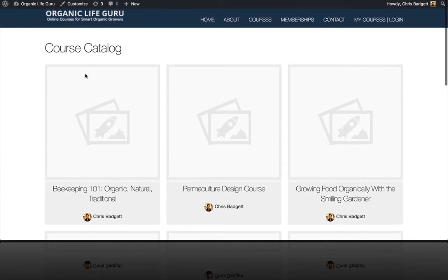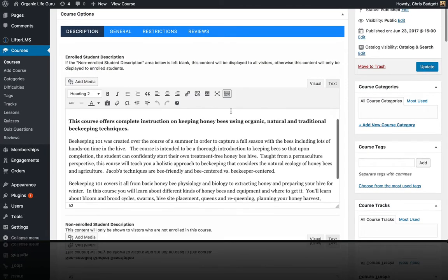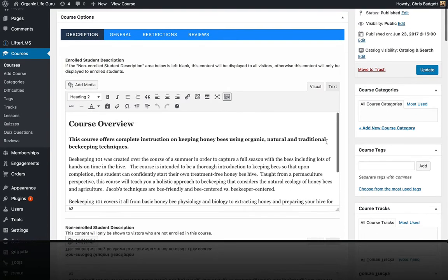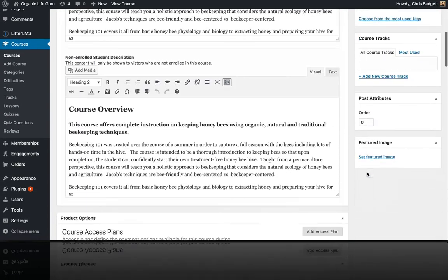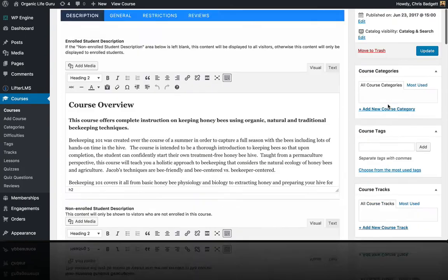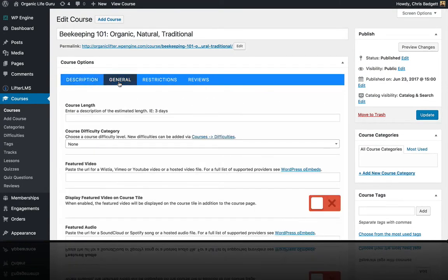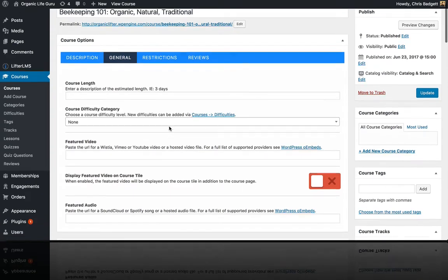So I'm going to go into this beekeeping course right here, and in the back, let's take a look at it. Over on the right side here, we have a featured image area, but we're actually going to add a featured video over here in the general settings.